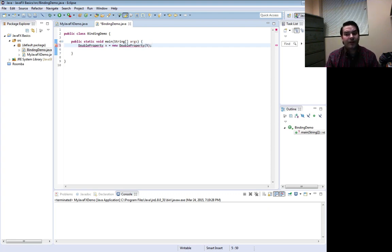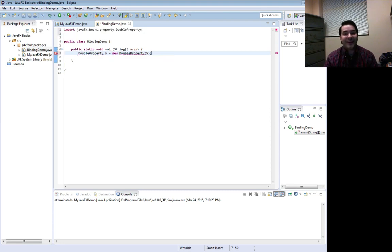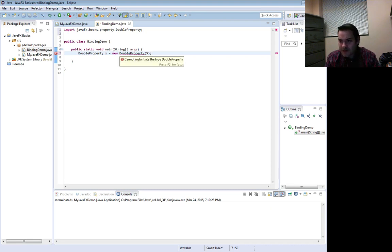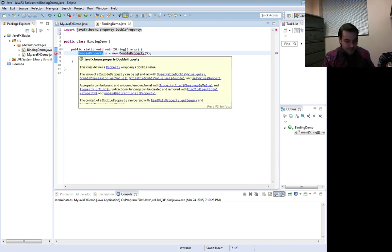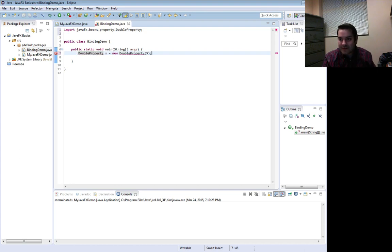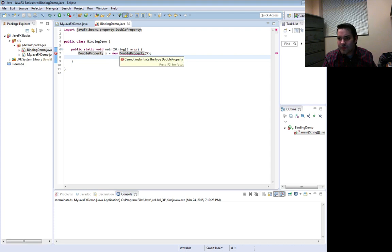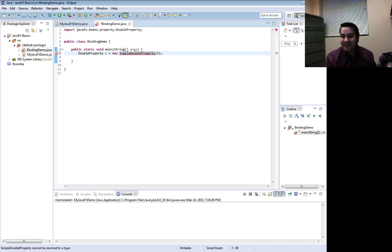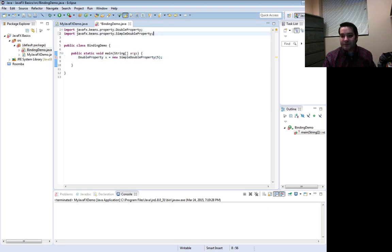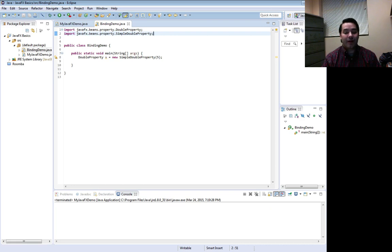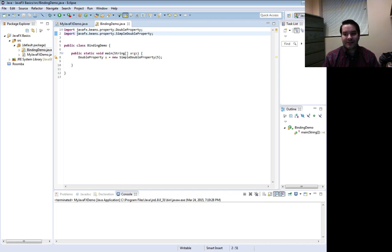Where does this import from? Everything imports nowadays — it actually imports from JavaFX. I have a typo; it should be SimpleDoubleProperty. There we are. Let me import that as well. DoubleProperty is an abstract class so you can't just instantiate it directly. So I've made DoubleProperty x equals new SimpleDoubleProperty.